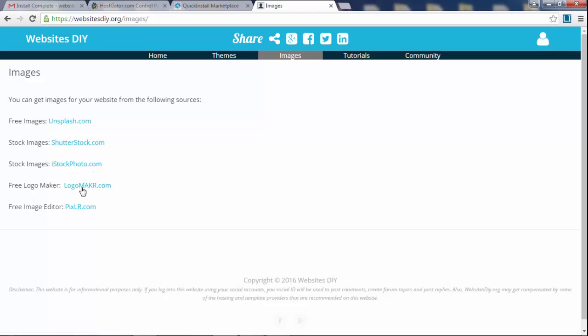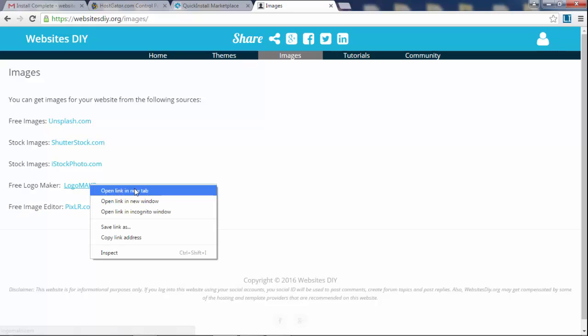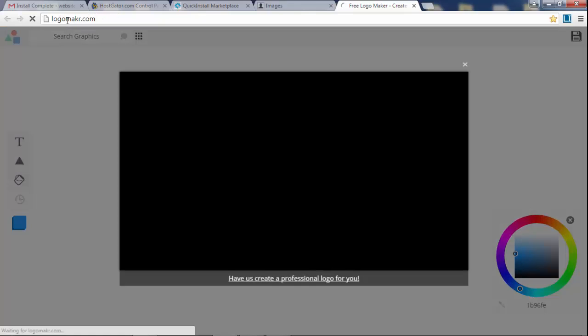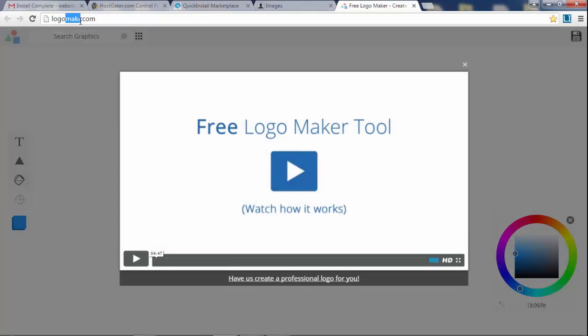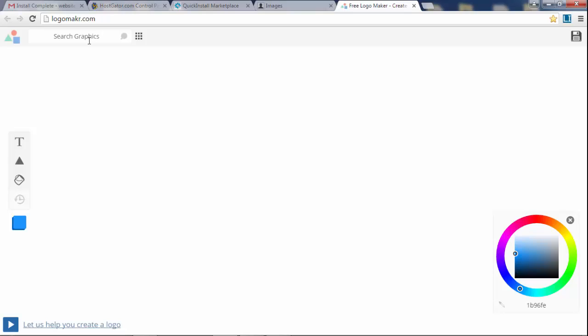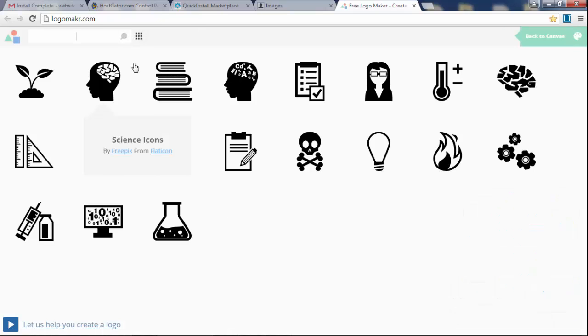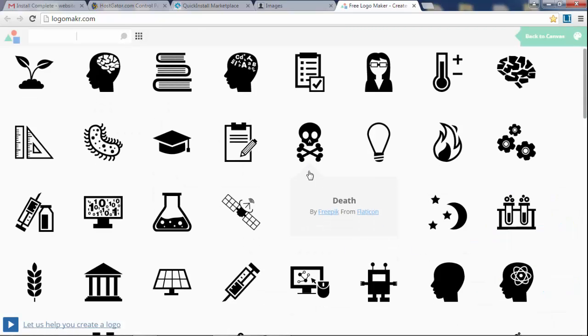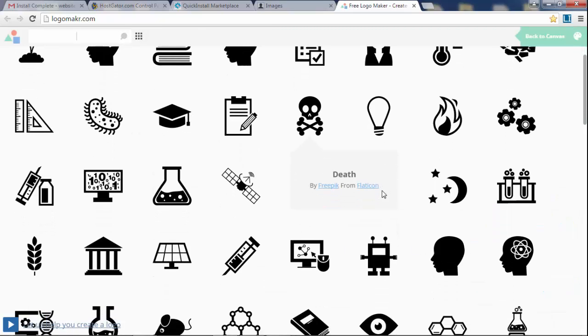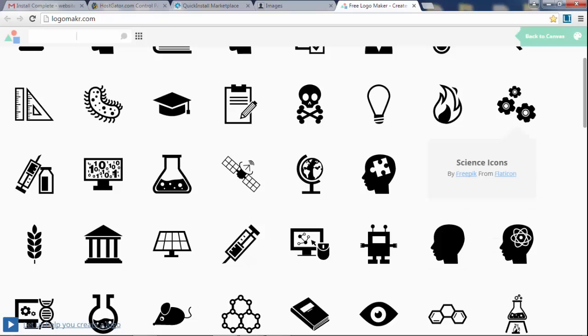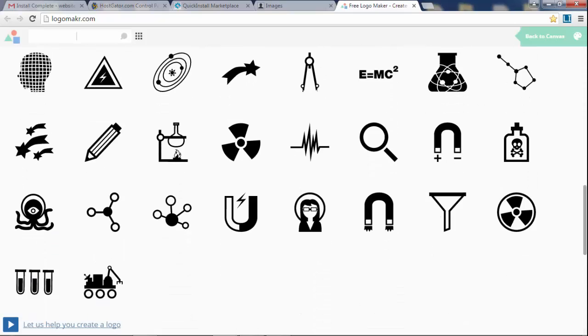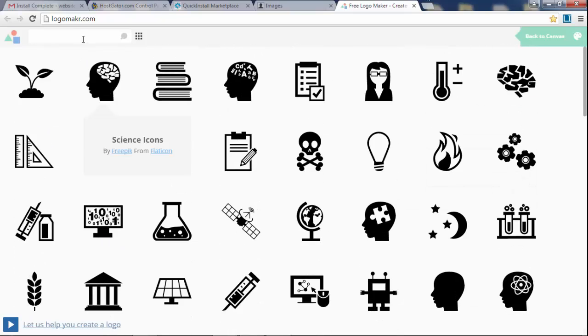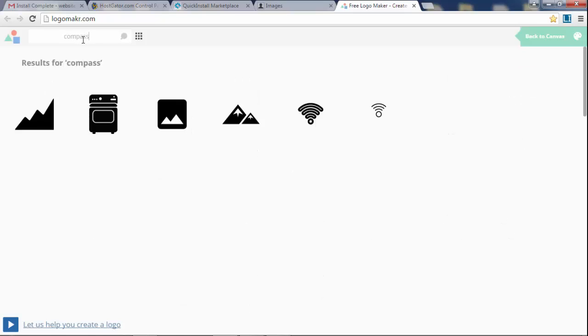Free logo maker and you have a free image editor. So let's click on LogoMaker.com, or if you don't want to go to my website you can go straight to LogoMaker.com. The way you spell maker is M-A-K-R without the E. Once we're at logo maker we can make a logo. You can click on the search button and you have all these different icons which you can use in your logo.